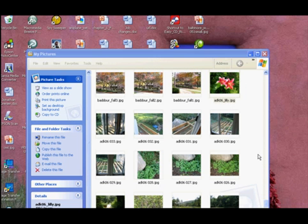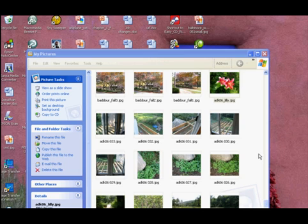If you have Microsoft's XP operating system, you have a tool which will easily help you resize pictures. It's called the Microsoft Office Picture Manager.